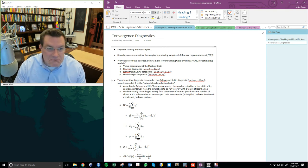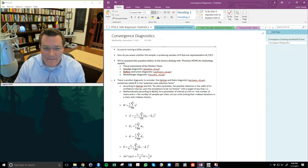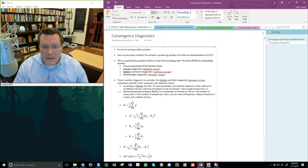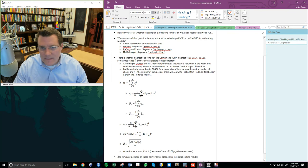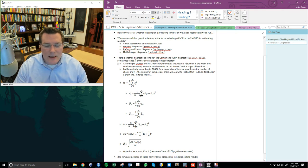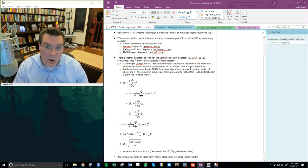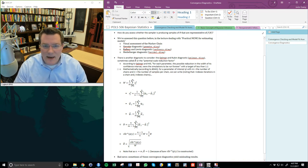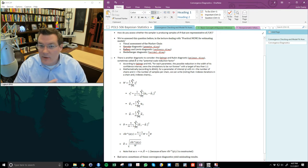Those are all reasonable approaches. They essentially look at various ways of whether the chain is moving around — whether the mean of the chain is moving around, whether different chains are producing the same results, or whether different pieces of the chain are producing the same result. I want to talk about another diagnostic I didn't cover in that earlier video: the Gelman and Rubin diagnostic, called gelman.diag in the coda package in R.